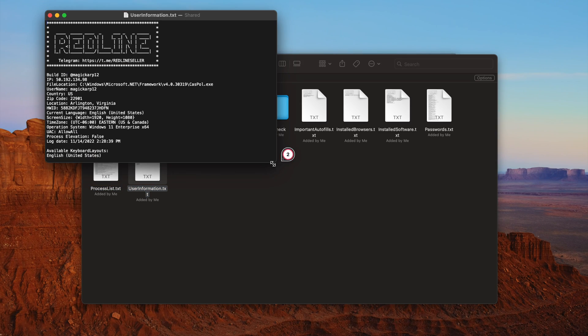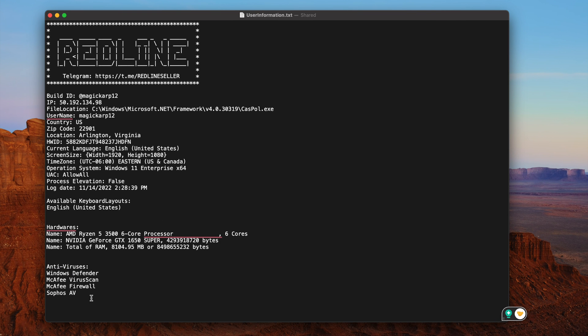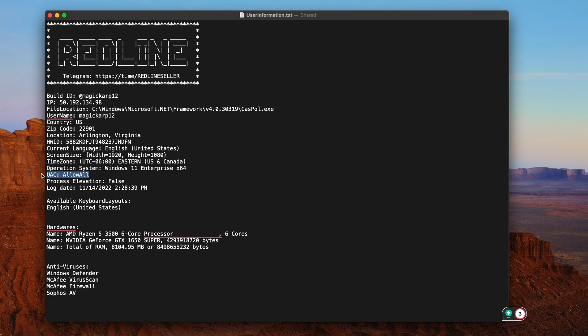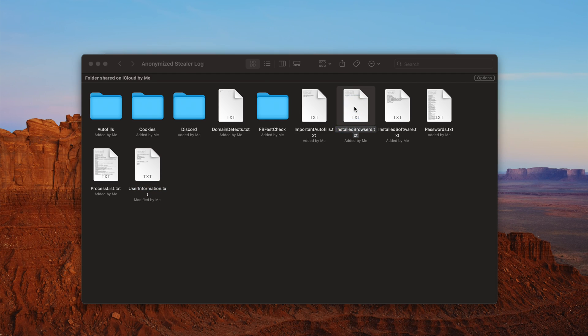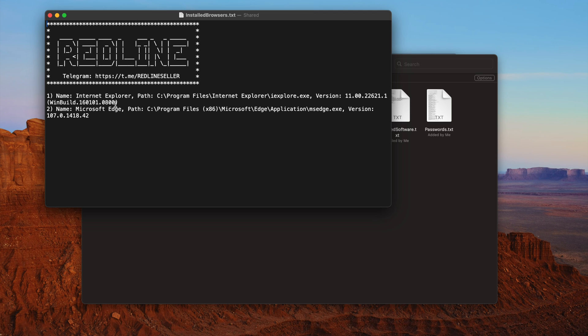Let's look at the user information — all very useful. You get antiviruses, hardware configuration, UAC controls, the username, the hardware ID, and the IP address. Installed browsers as well — we get Internet Explorer at its location, with the version number, and Microsoft Edge with its version number. That's super useful because you can then look at the exploit database for exploits against that specific version of Microsoft Edge.